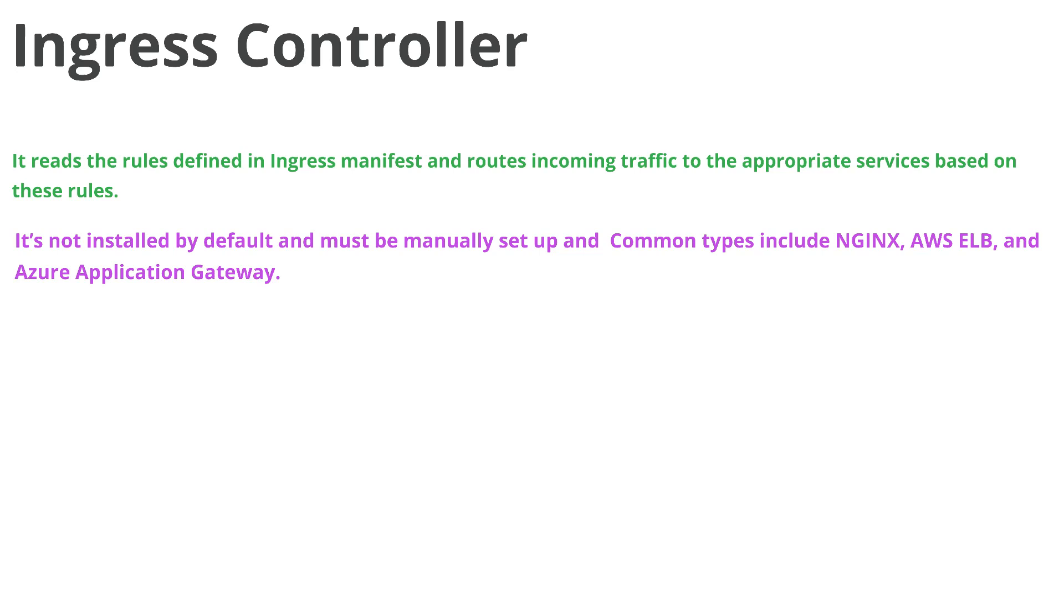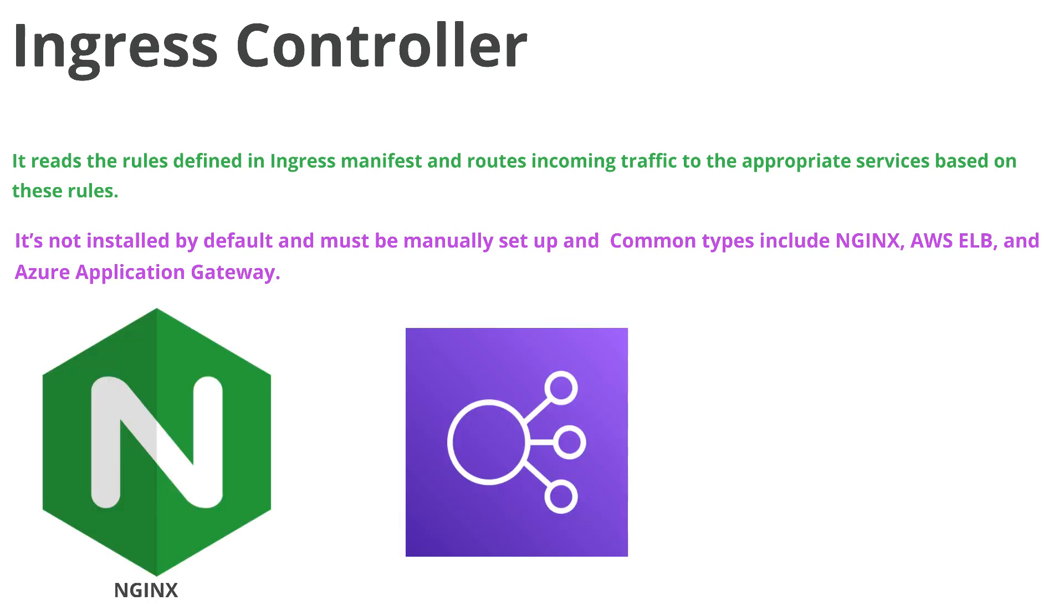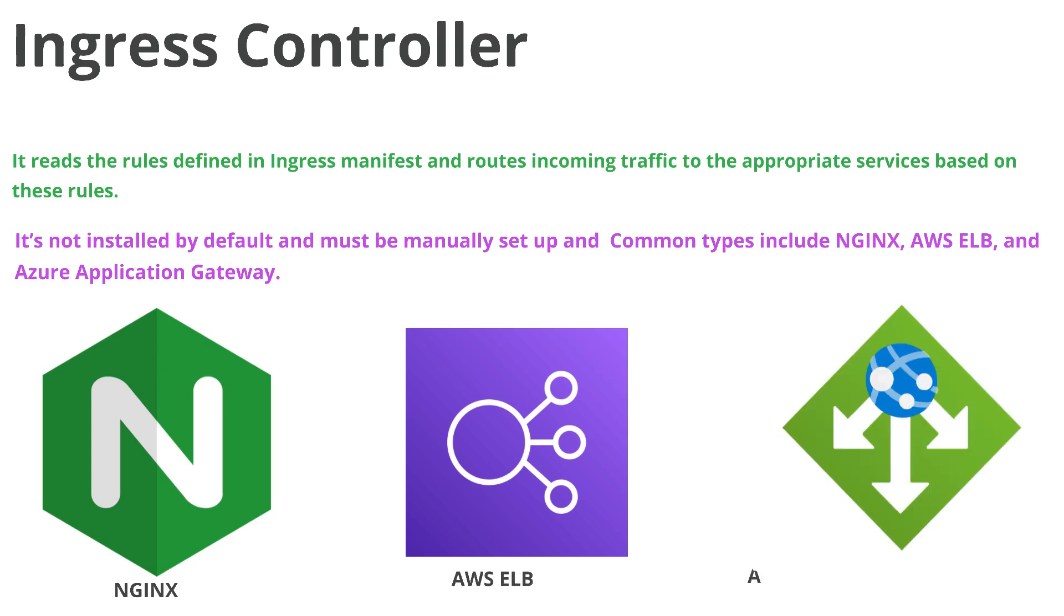The common types of ingress controller include NGINX, AWS Elastic Load Balancer, and Azure Application Gateway. That's all about ingress and ingress controller.